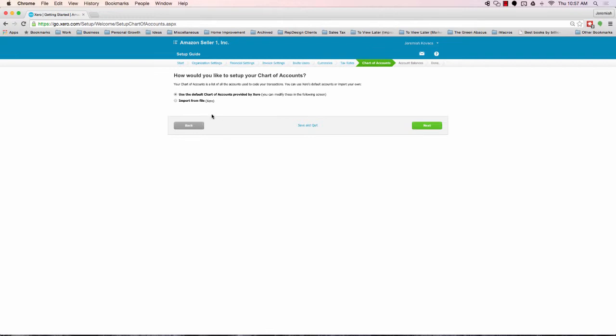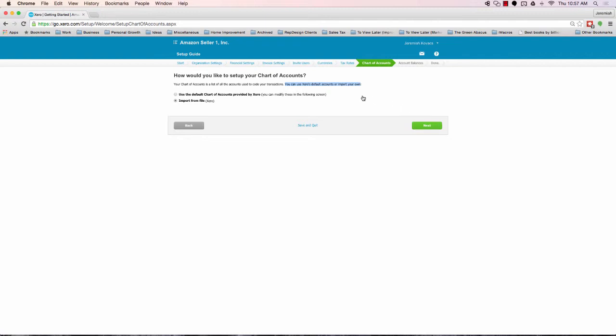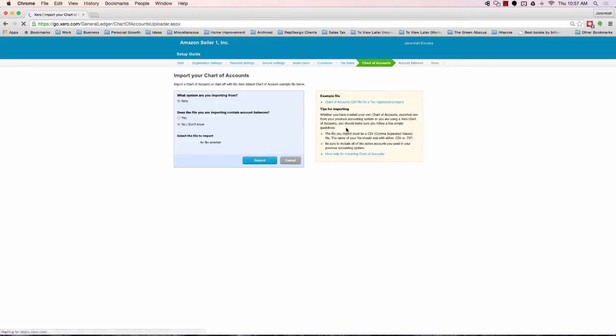So, as an explanation, your chart of accounts is a list of all the accounts used to code your transactions. In other words, that means these are all the different categories. You can categorize revenues, expenses, assets, liabilities. These are all the names, like office expenses or automobile expenses, etc. So, you obviously have the opportunity to use a default, or you can import your own. For our purposes, we're going to import from a file. And I've included in the course documents an Excel CSV file to import. And this file that we're going to import is specifically created with an Amazon seller in mind.